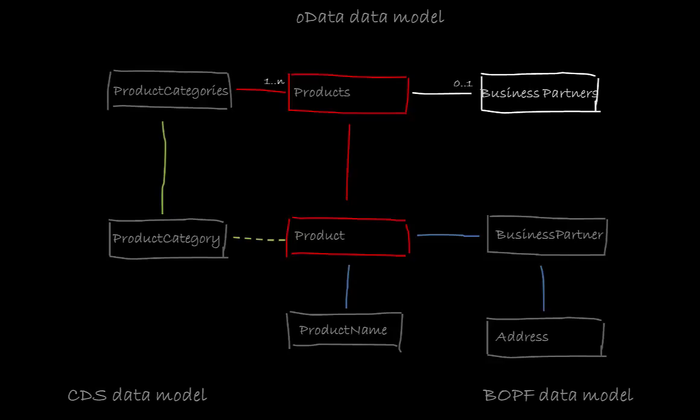Again we will first define the OData data model for the product entity set, then implement it using the service adaptation engine and finally test it in the Gateway client.